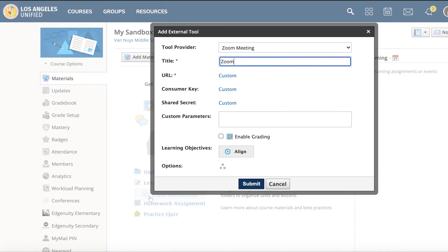really call it whatever you'd like. I'll call it Zoom Link. Then click Submit.